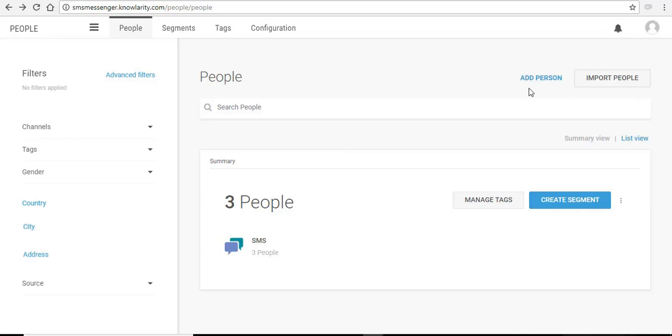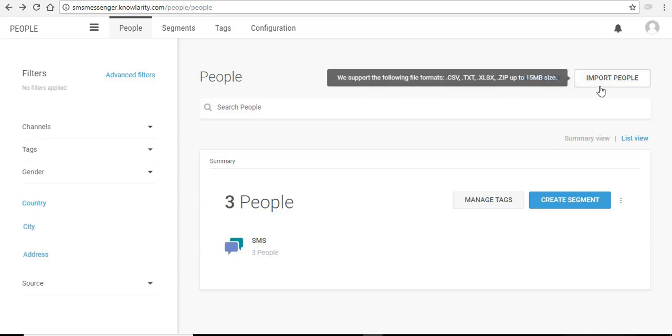You can add your contacts in two ways, either by selecting the add people or importing the list of your contacts from your laptop or computer. While importing, the pop-up message mentions the type of file and size of the file which is supported by the SMS panel.